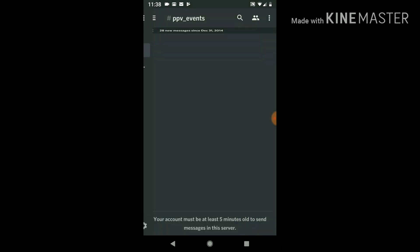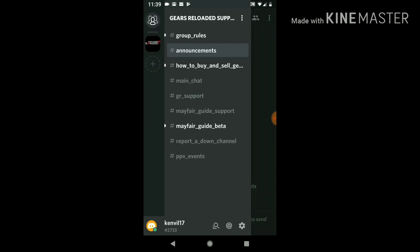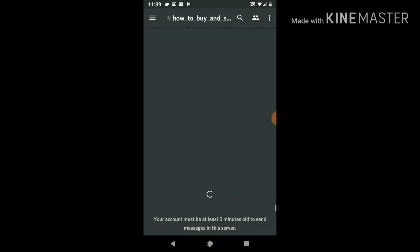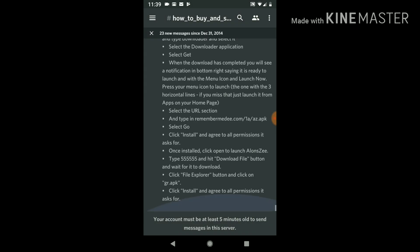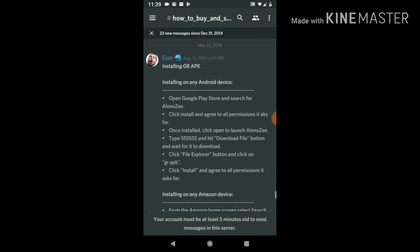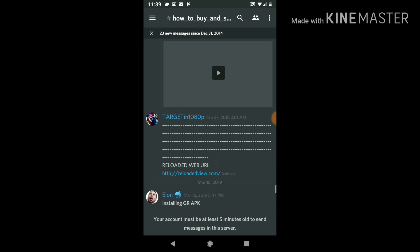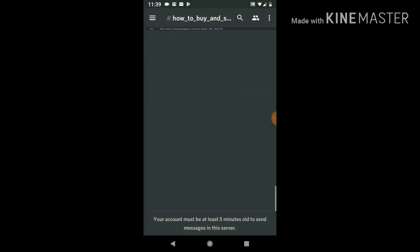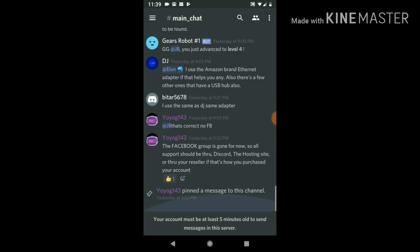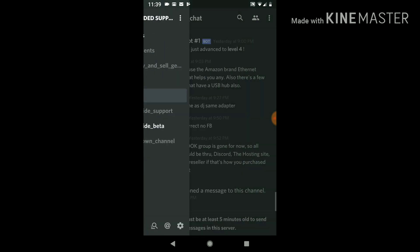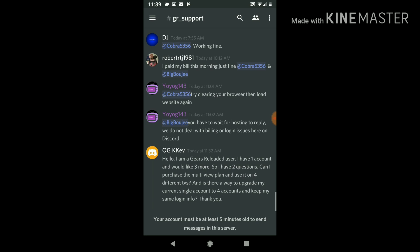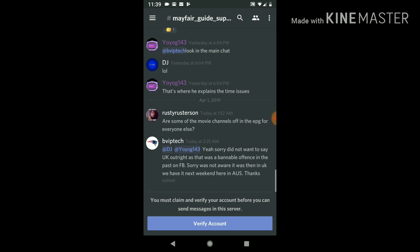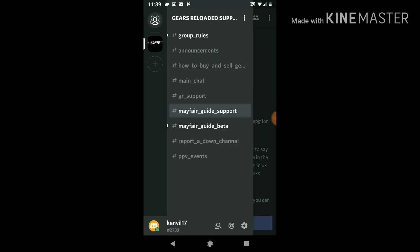They got announcements that you got to check out. They'll put that up every now and then. How to buy and sell, all that information you can read. You can, obviously I said, you got your main chat. You can ask about devices or something like that, you know, somebody help you out. Gear Support for the Gears Reloaded APK, and the Mayfair Guide Support for the TV guide. Report a Down Channel.